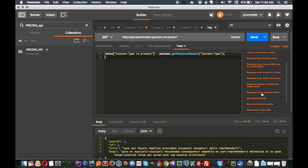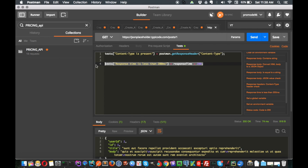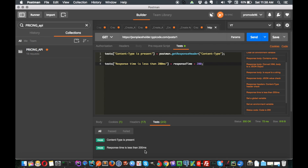The second and most important test case is testing the response time. When you click on this snippet, it will generate that the response time should be less than 200 milliseconds. This can depend on your needs - some APIs take one to two seconds due to heavy calculations. Send it and see: two test cases are now passing, so our coverage is increasing.